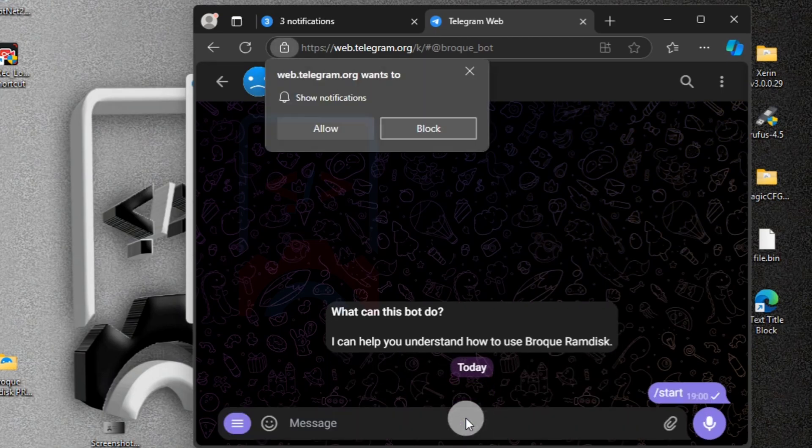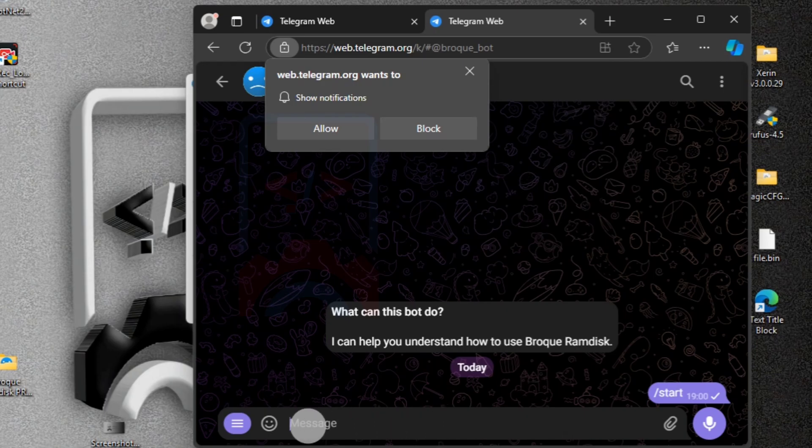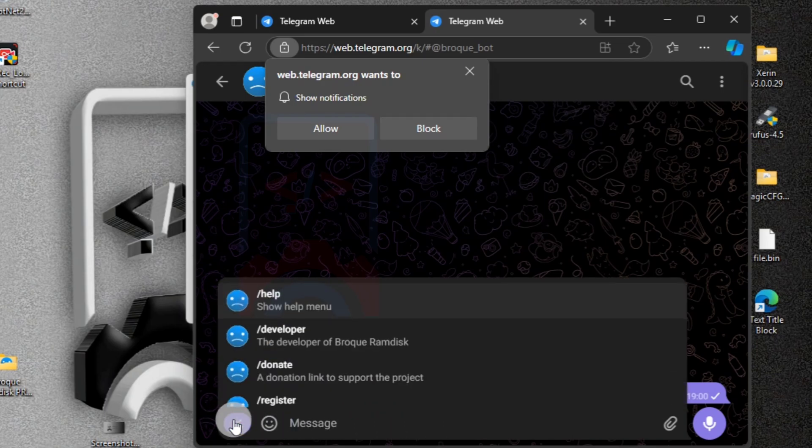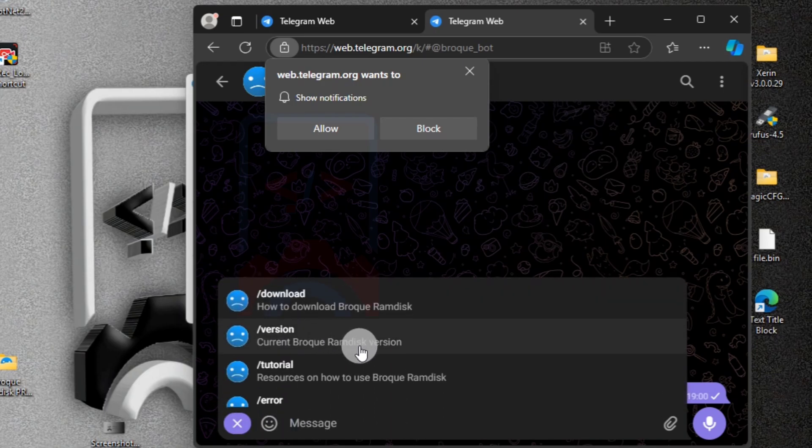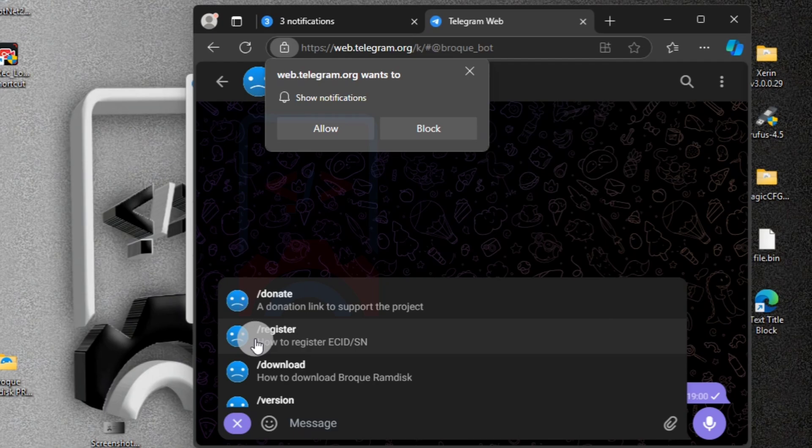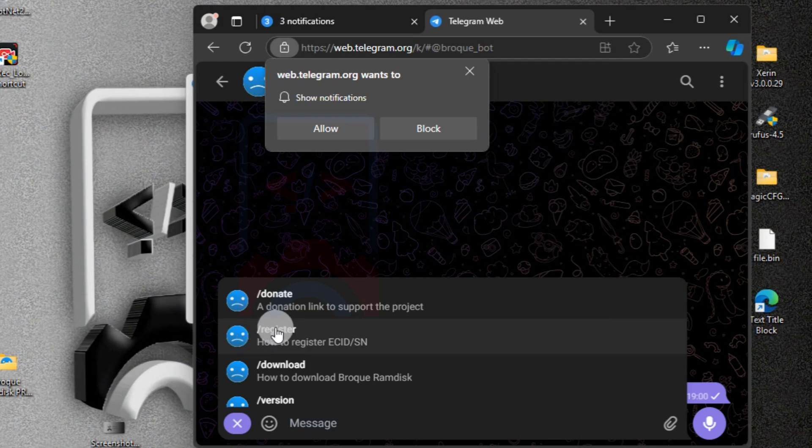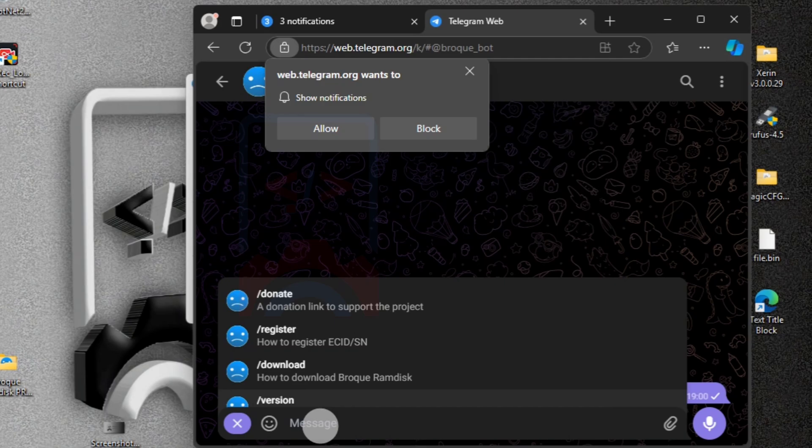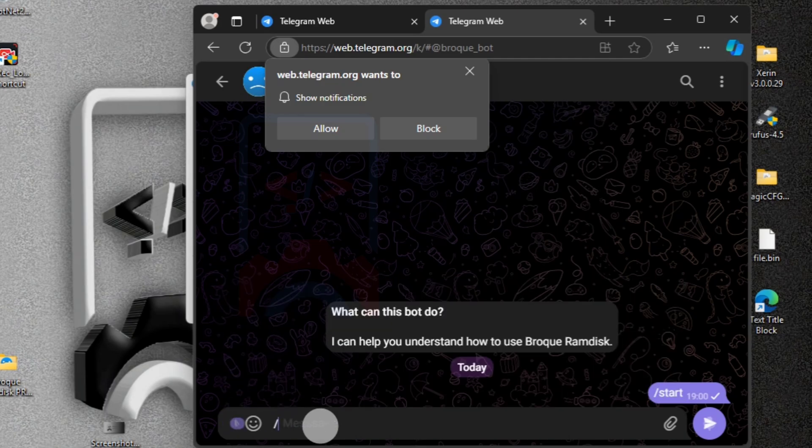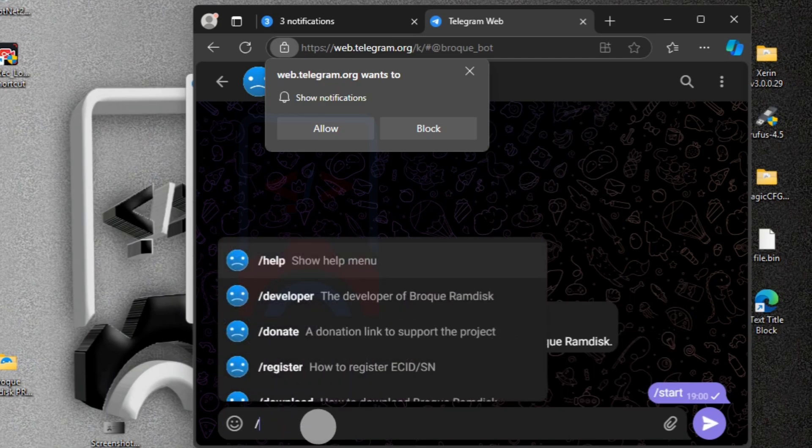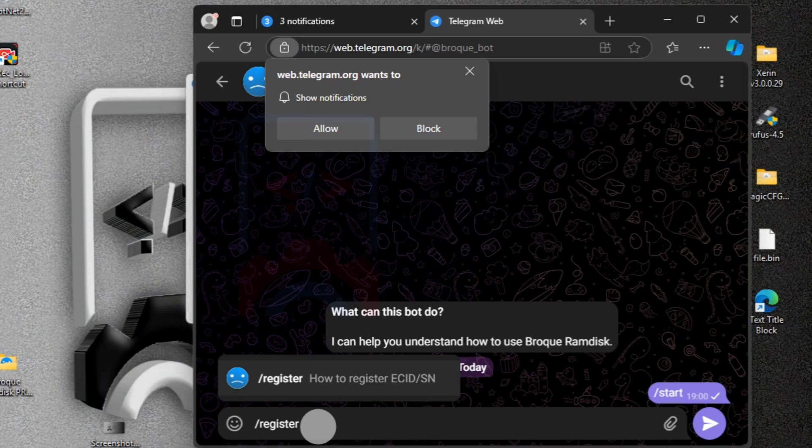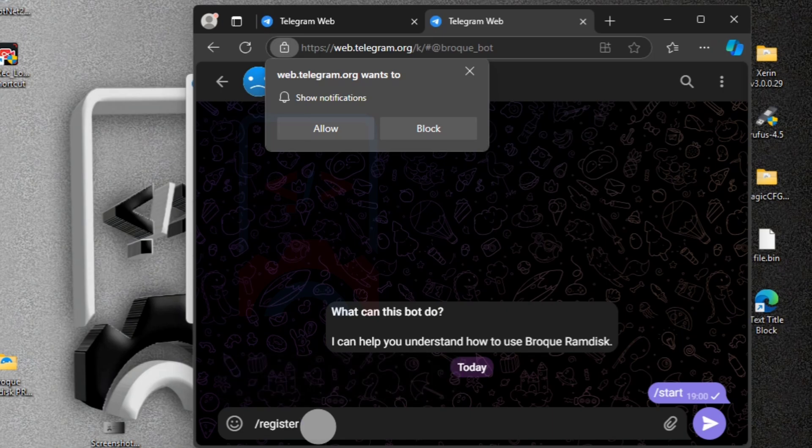Click on start and now here with the bot, we need to copy our ECID. Also here are the commands that you need to know when you want to use the broke bot. Since we are going to use it for registration, we are going to use this command. By typing in slash register, then you provide a space,